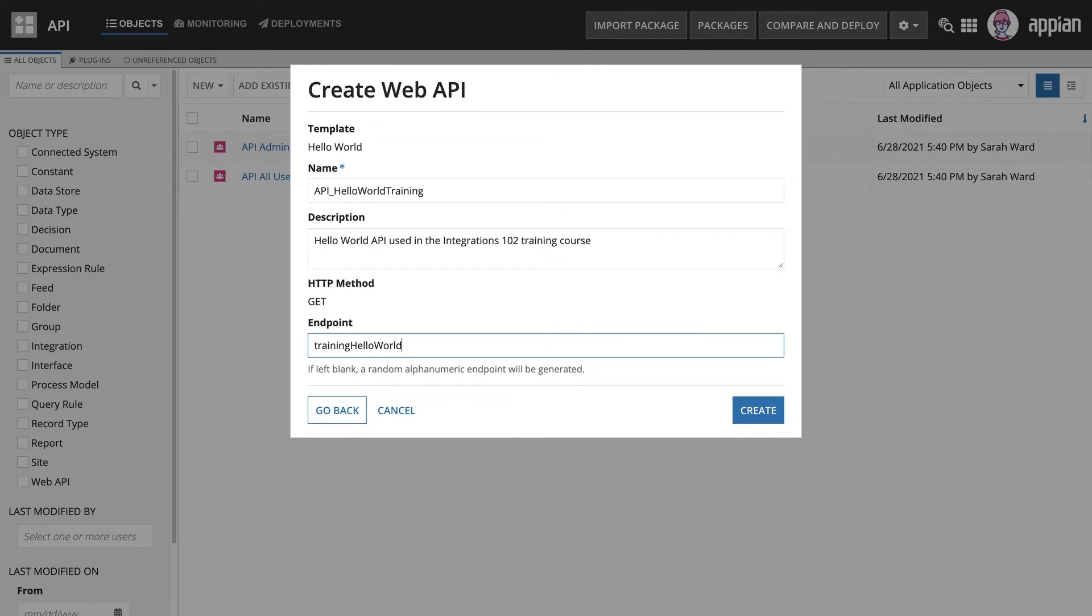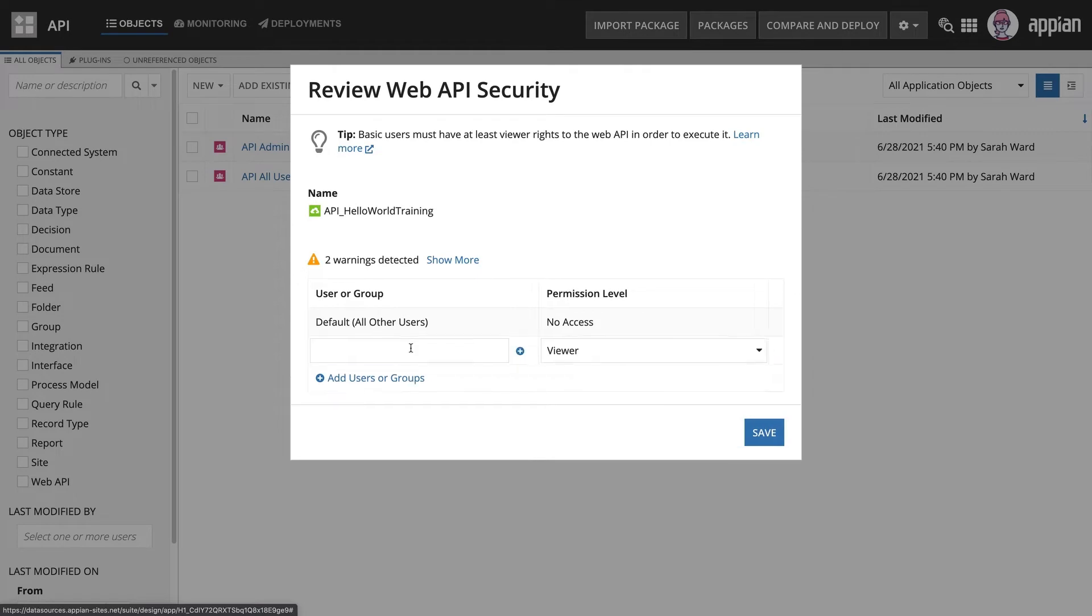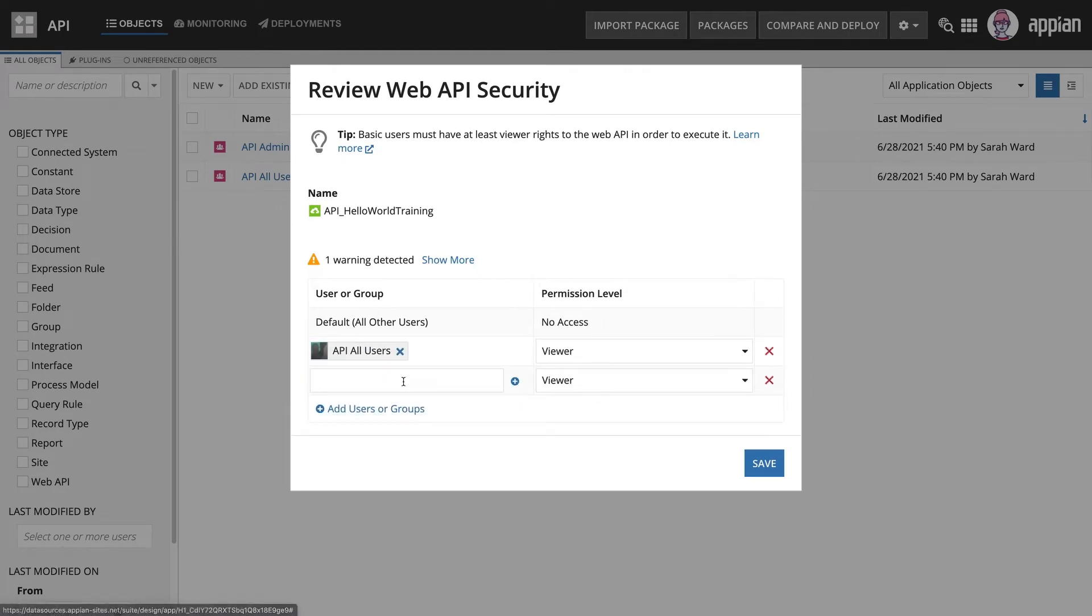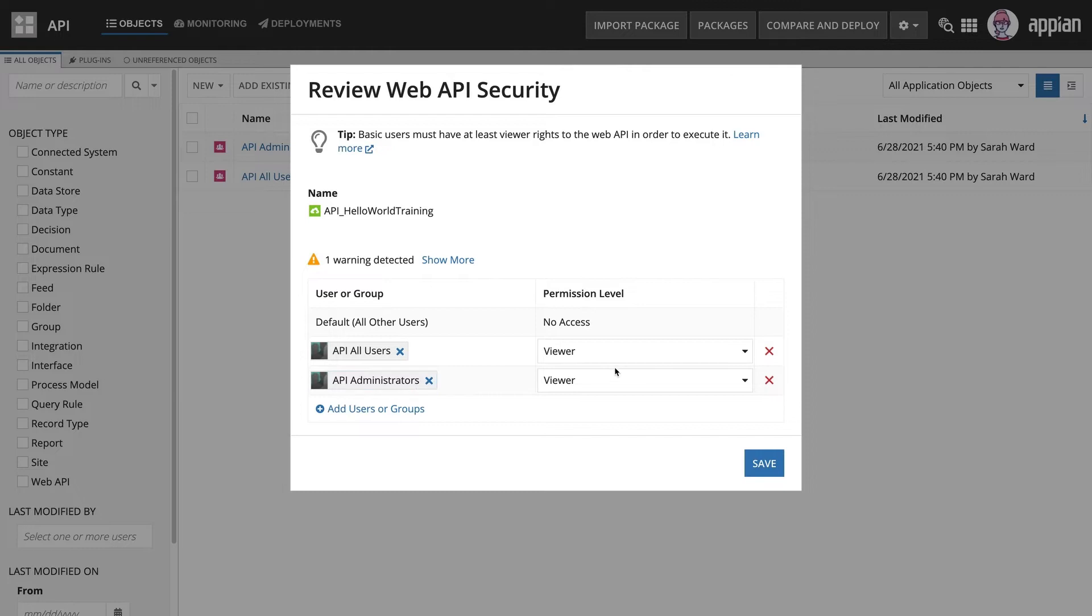In this example, I'm going to use training Hello World. I'll set the security according to best practices. A user cannot call a web API unless they have at least viewer permissions.